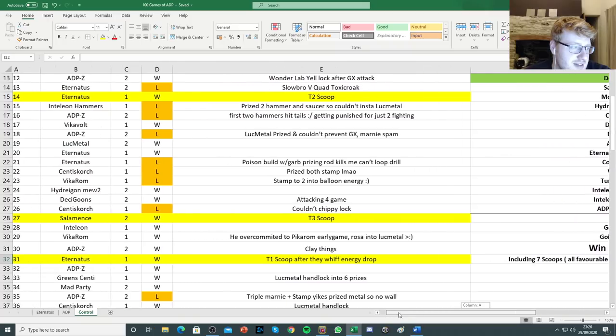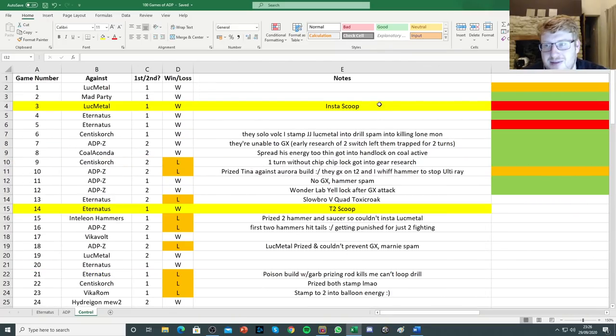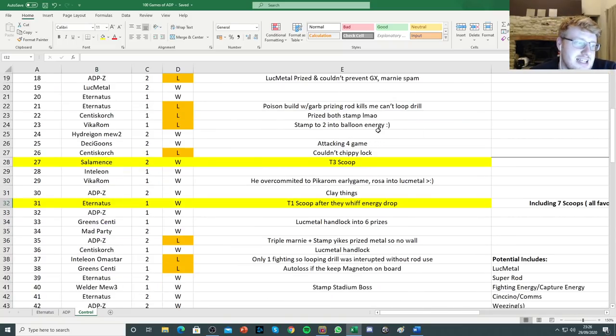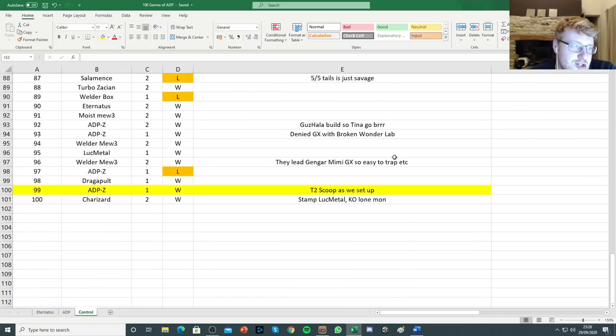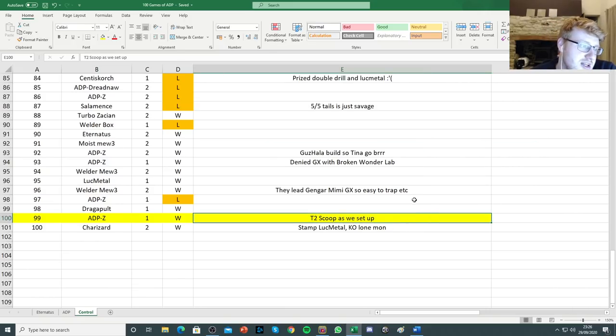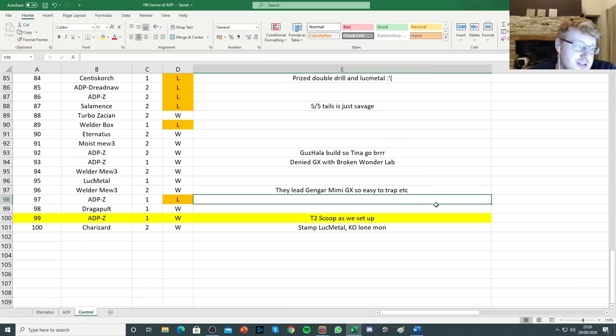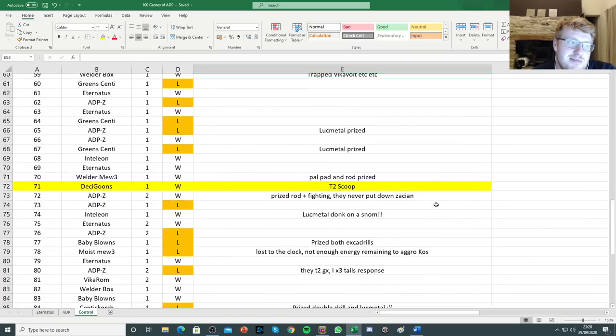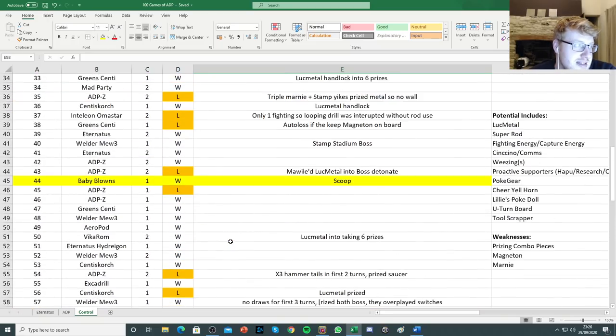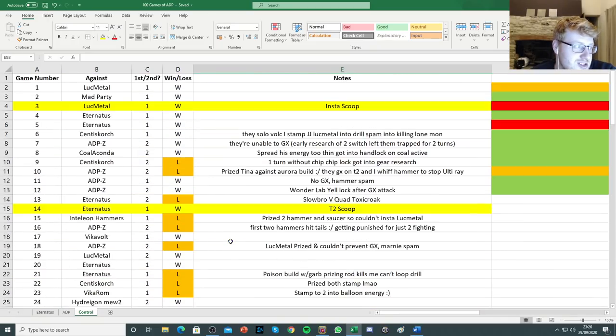As you can see, I highlighted in yellow the scoops. There were seven in total. All of the scoops were favorable matchups, except exactly this one that was ADP, and that was down to just early game Hammerspam, and they missed early game attachments. The rest were matchups I considered to be very good. Deathly Goons, Luke Metal, Baby Blowns, Eternatus, all good things that you'd expect to beat.